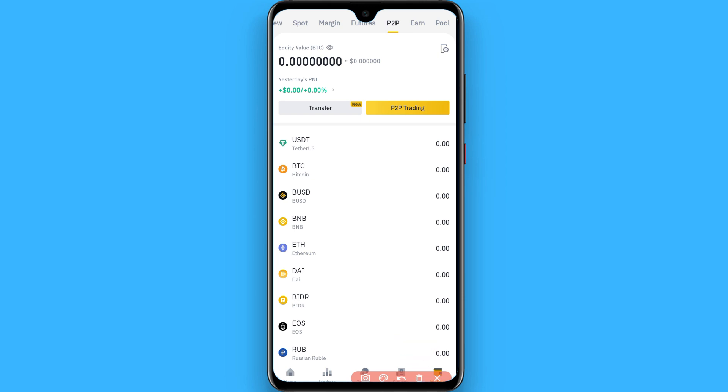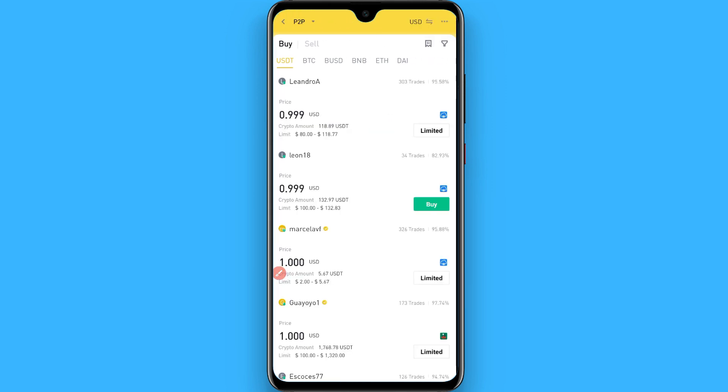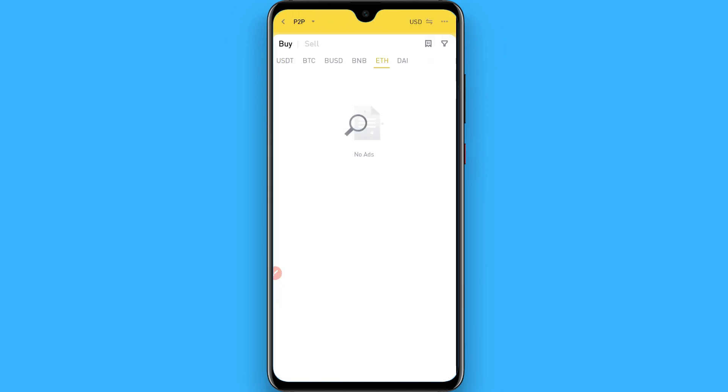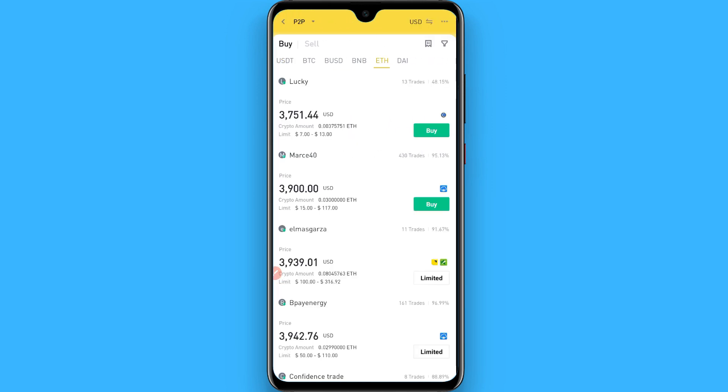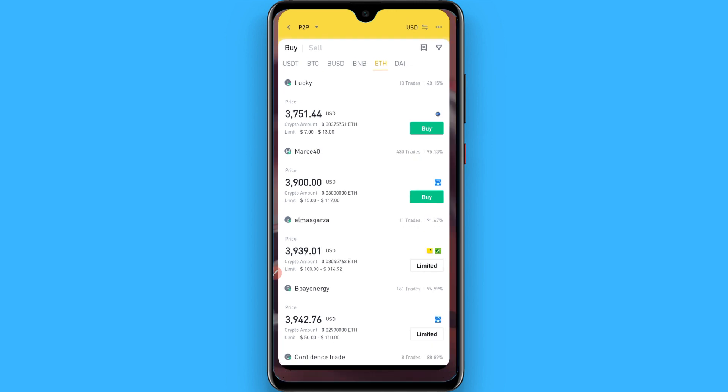Once you click on Wallets, go to P2P and click on P2P trading. From here you have to purchase the Ethereum coin. Once you purchase Ethereum from Binance, transfer it to your Trust Wallet.